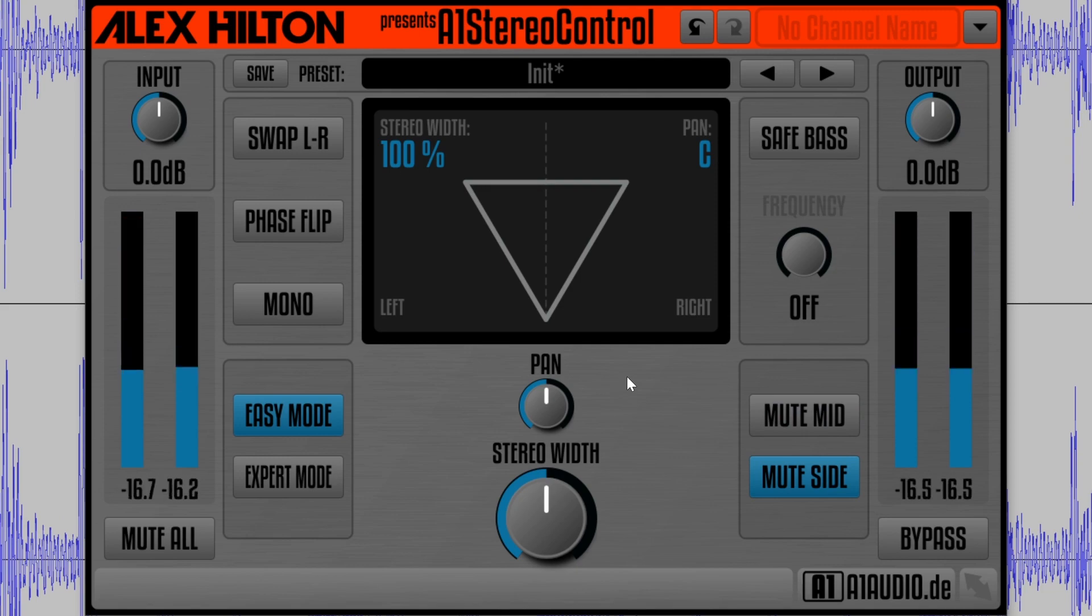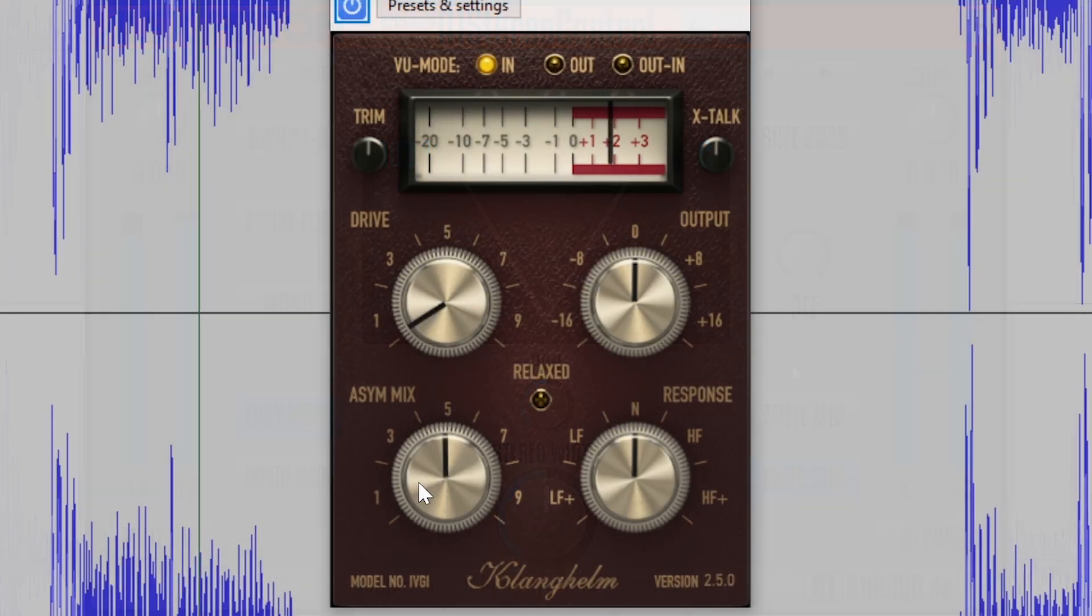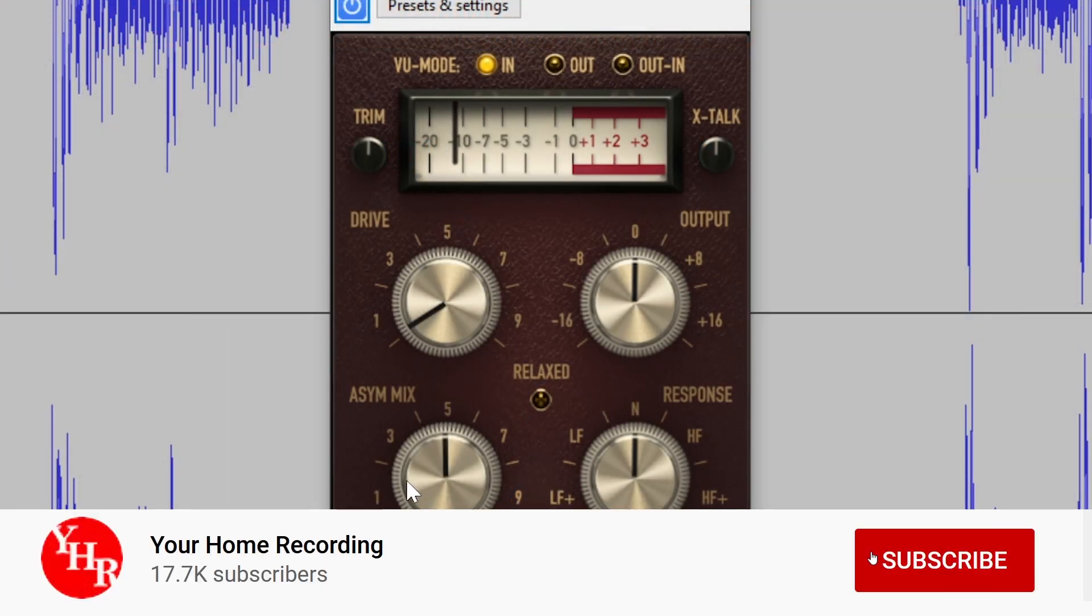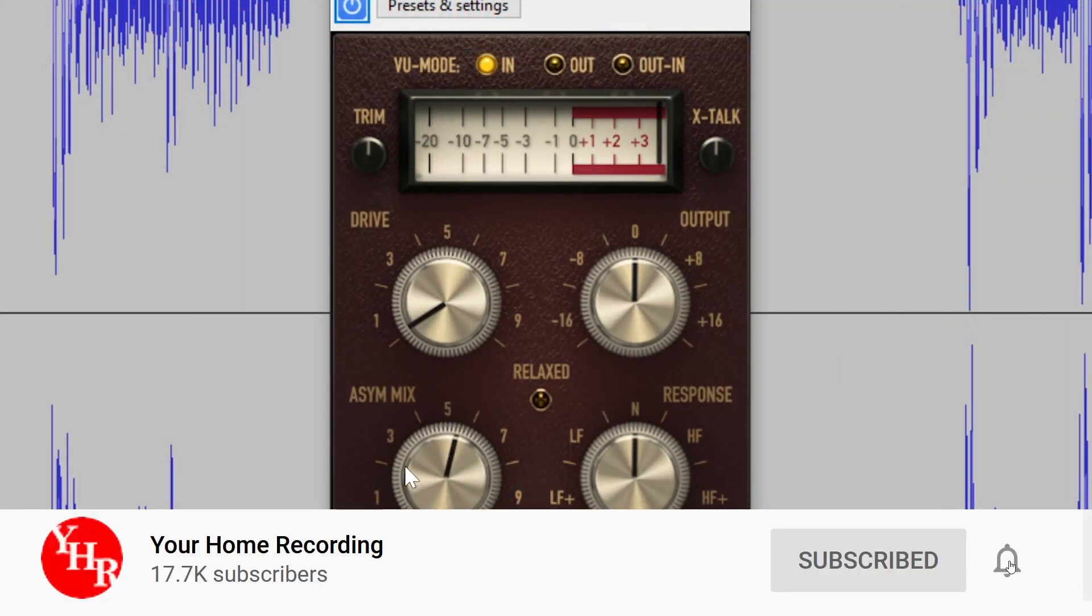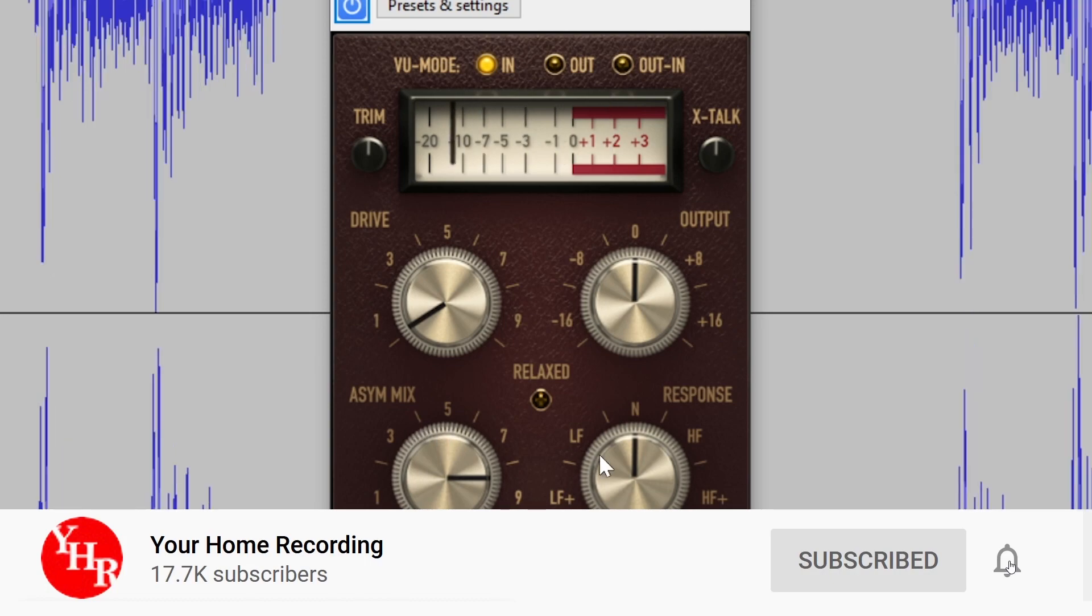Before checking out this video, make sure to subscribe to the channel and press the bell icon to get notified whenever we release any new videos.